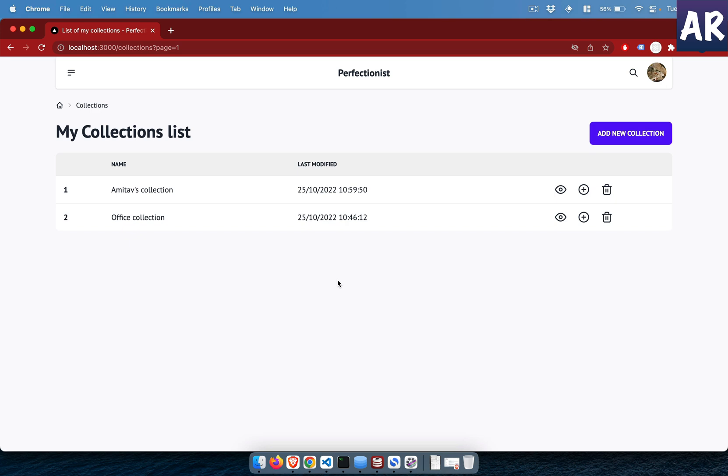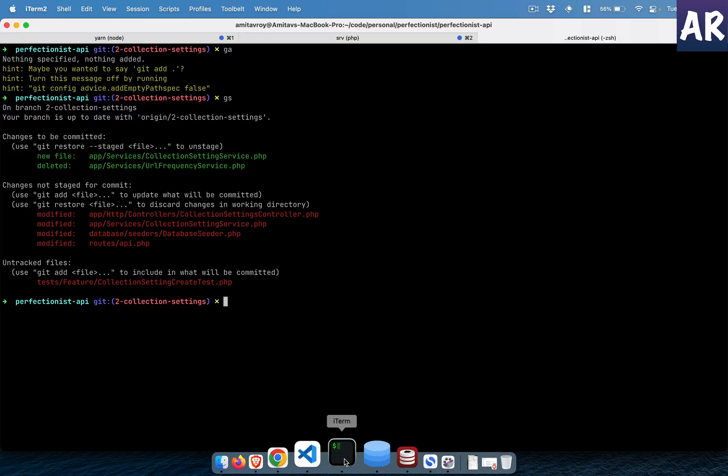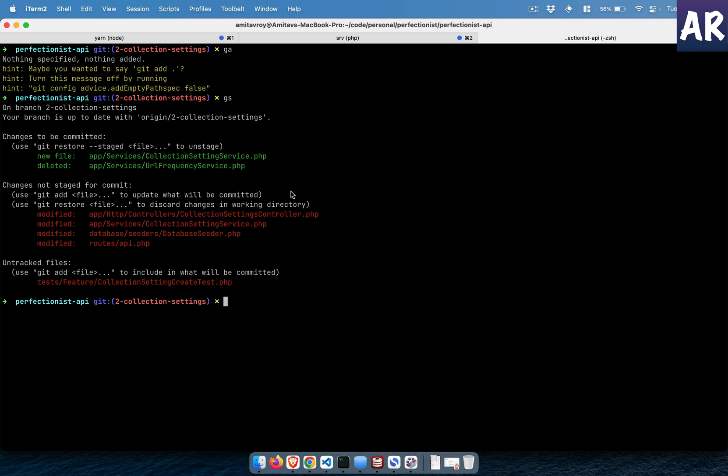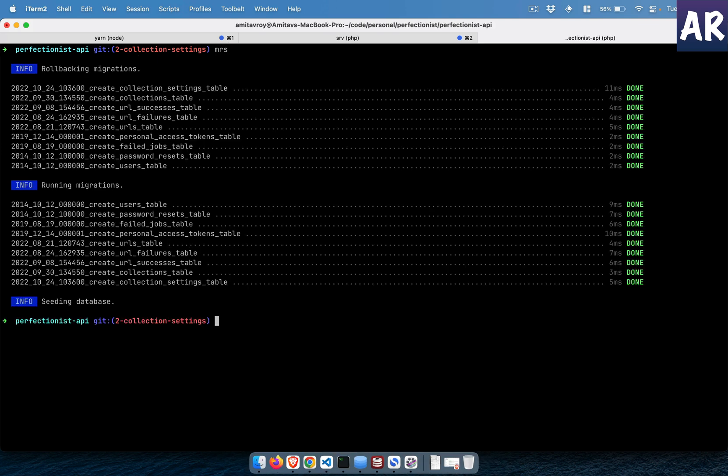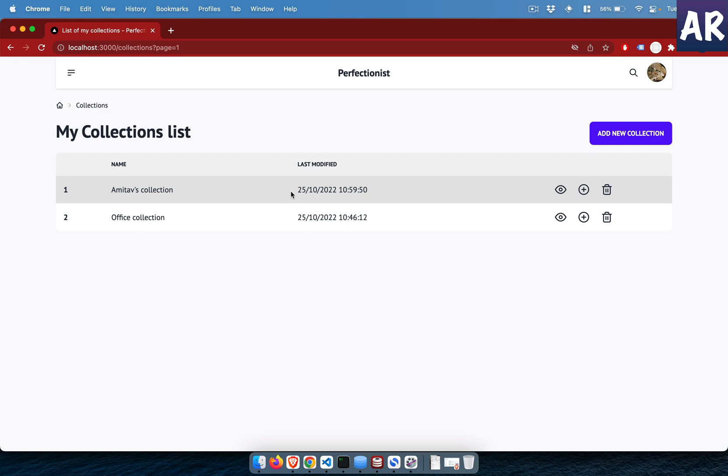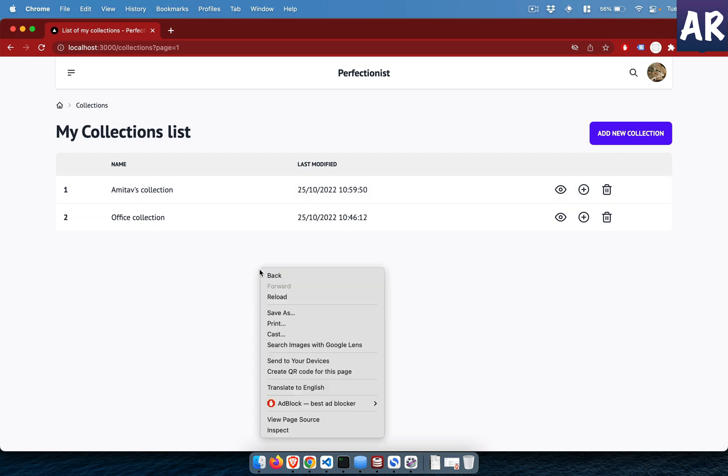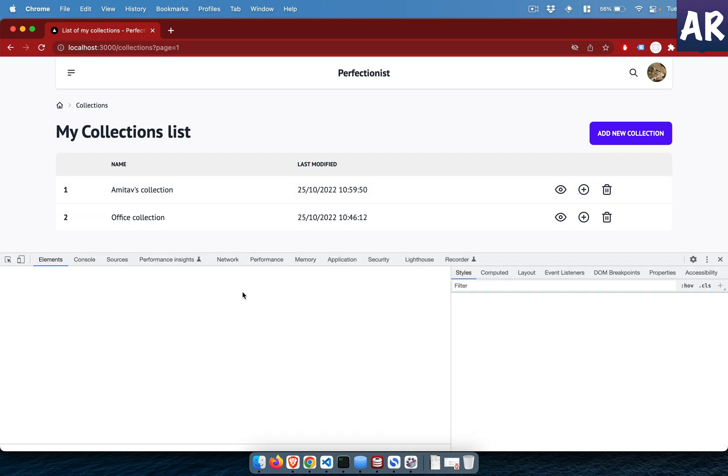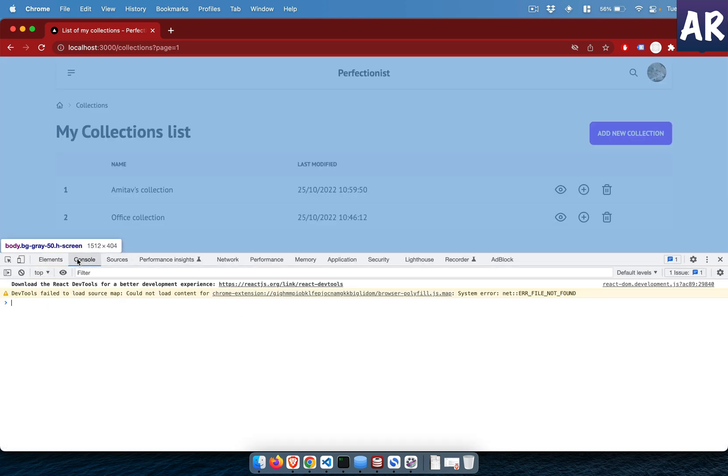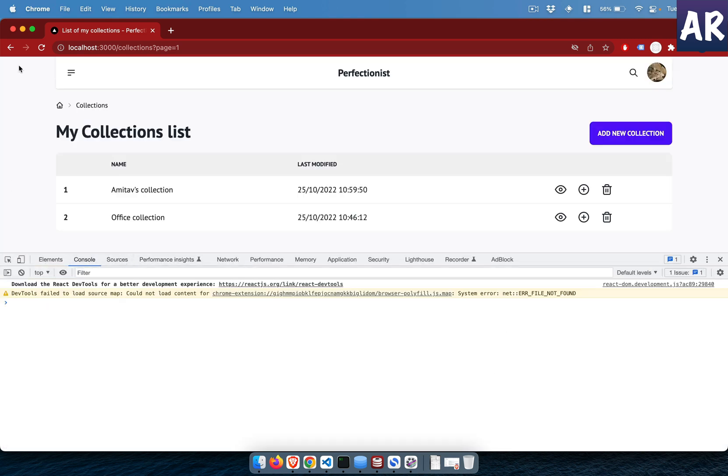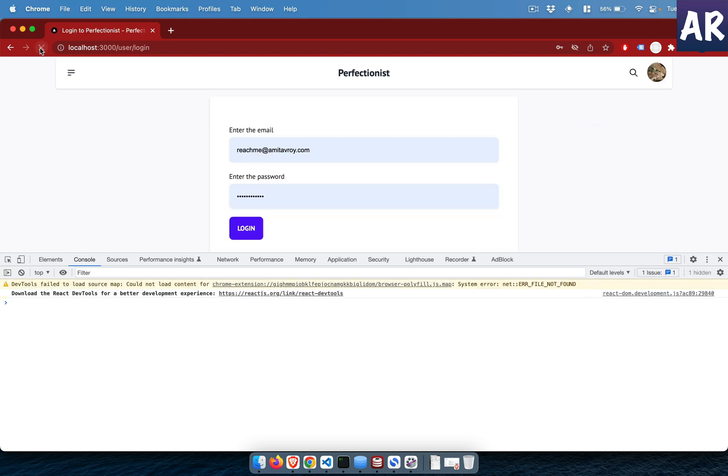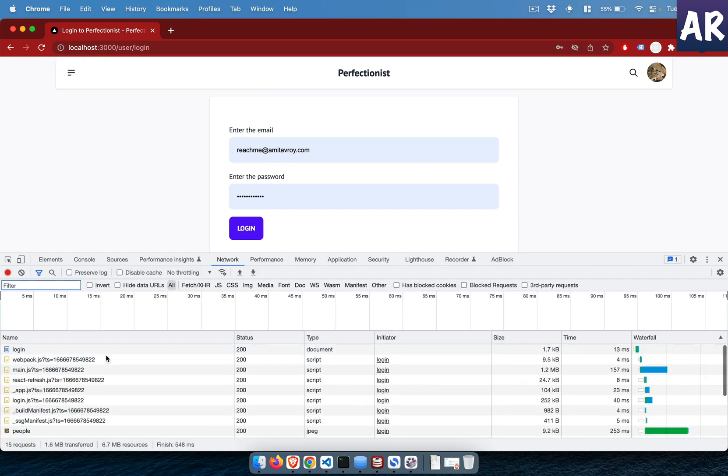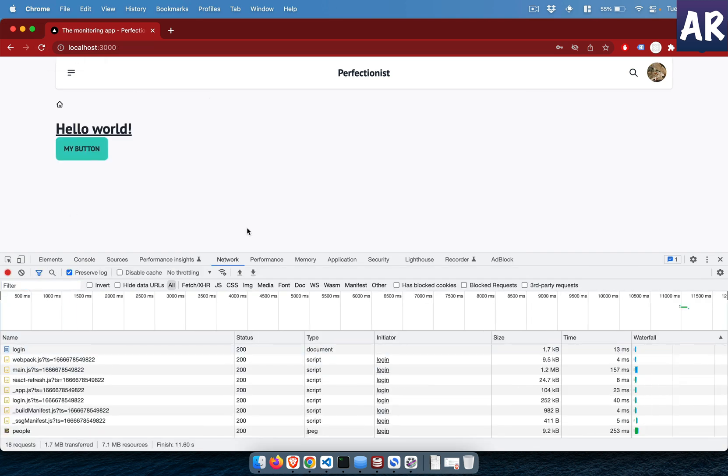I went to my code base and did migrate refresh, which basically means I'm rolling back the migrations, running the migrations, and seeding the database again. Now watch what happens. I'll do inspect element, open up my console, and refresh.